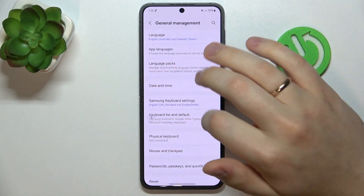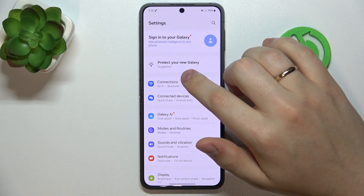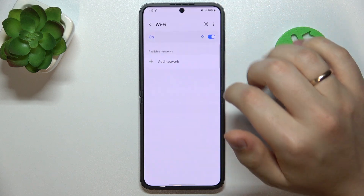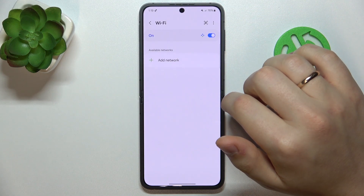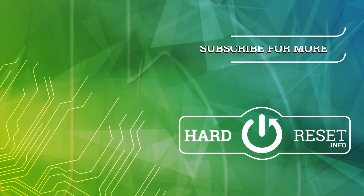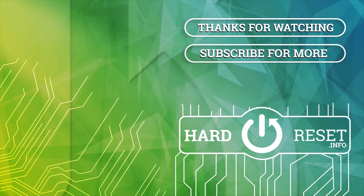That's it for this video. If you have any more questions, leave them in the comments below. Thanks for watching, and bye-bye!